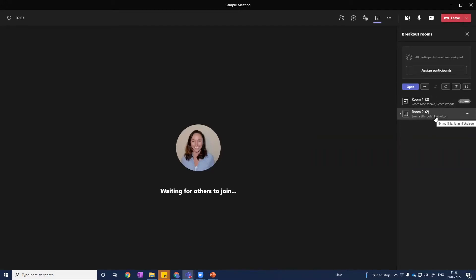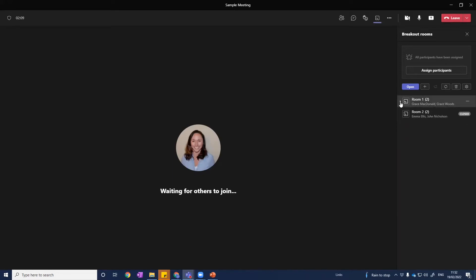You can usually only see the first two or three names, so if you want to see the list of who's in each breakout room, this little drop-down arrow here can help us see more detail.